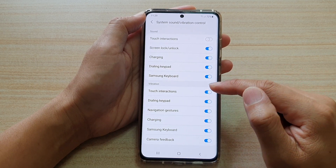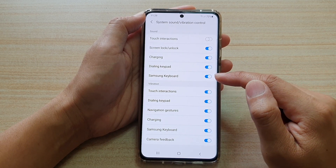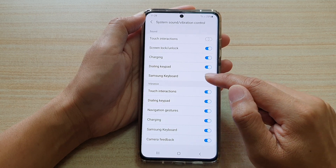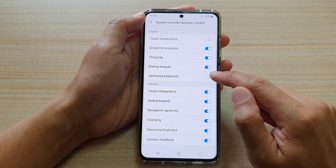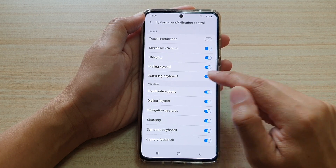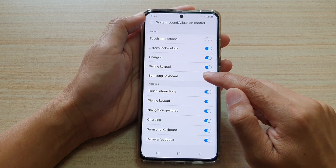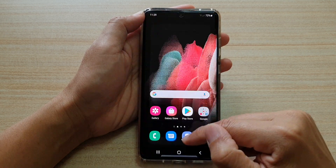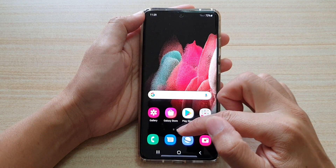Next go down and tap on Samsung Keyboard switch to turn it on or off. If it is on, you will hear the tapping sound when you are typing on the keyboard.